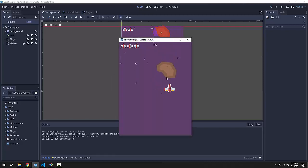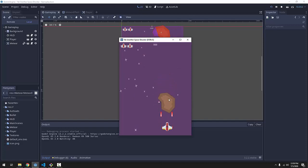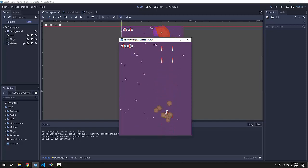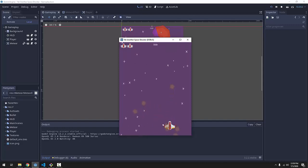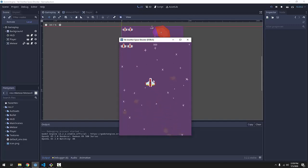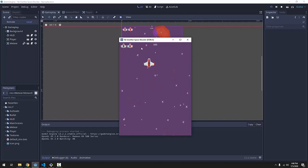First, you can see that my player appears behind the meteors, and also, if I destroy a meteor, the meteor particles appear above my ship. Now, this is fine if you like that, but I want my player's ship to be above pretty much everything except for the heads-up display.